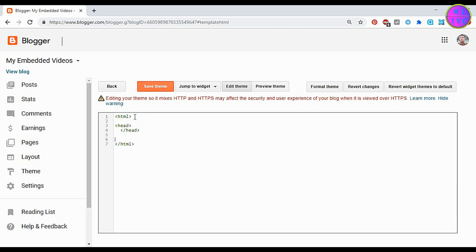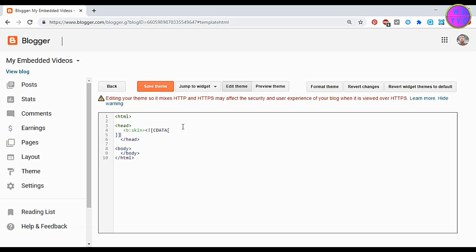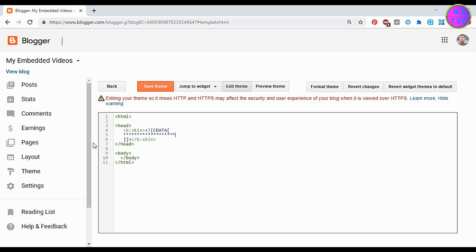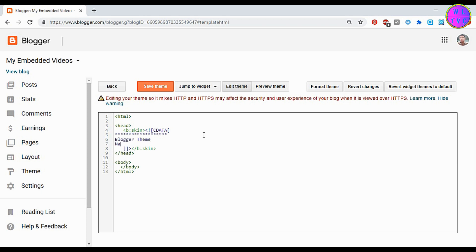Inside the head tag we have the b:skin tag. Inside your b:skin tag you can type a brief description about your Blogger theme.